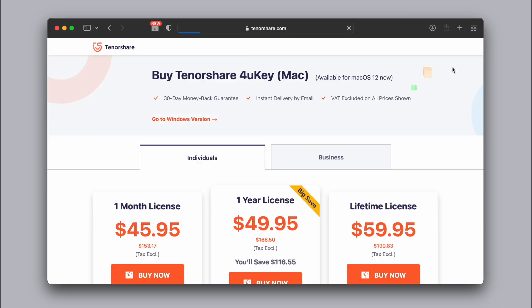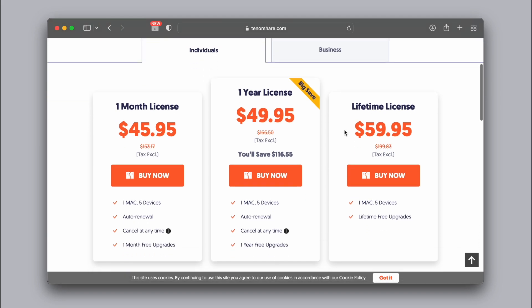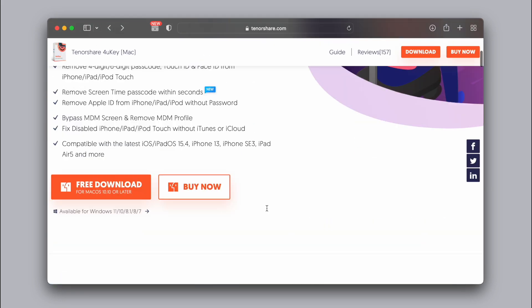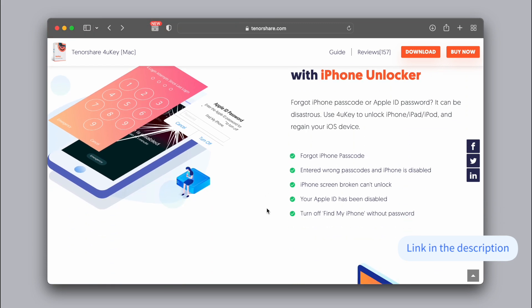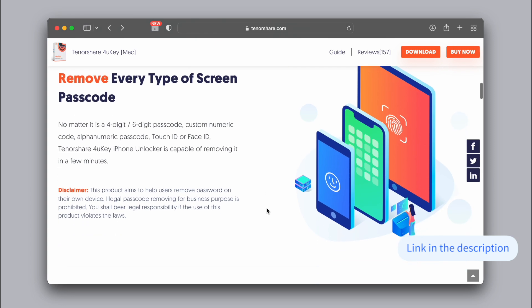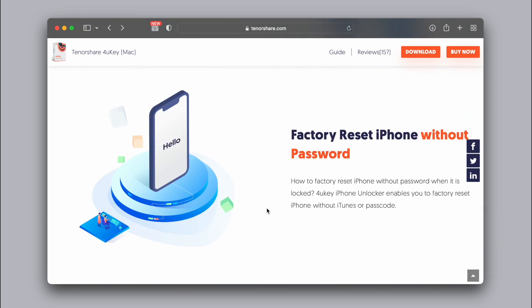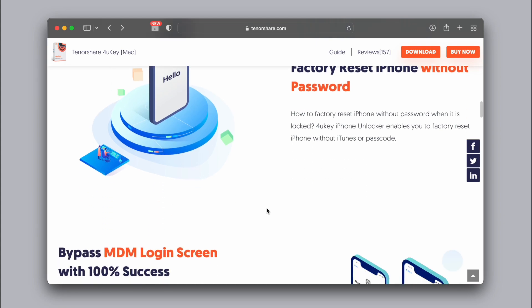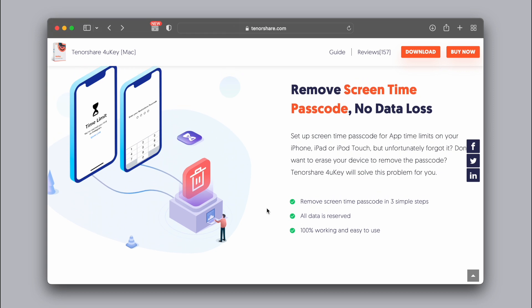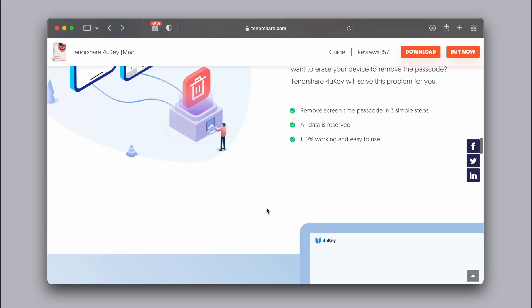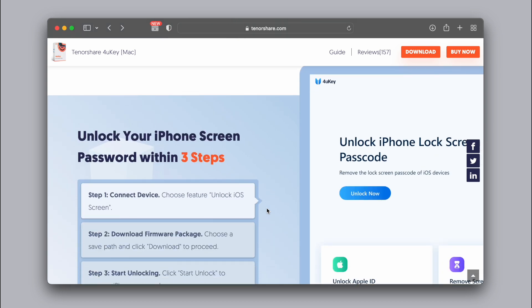We have to click on the Buy Now option and use the license. We have highlighted features — we can use it for screen time password, Face ID, Touch ID, and iPhone factory reset without a password. We have two options; we need to make sure the device is connected to the computer, and it will remove your data along with the password.